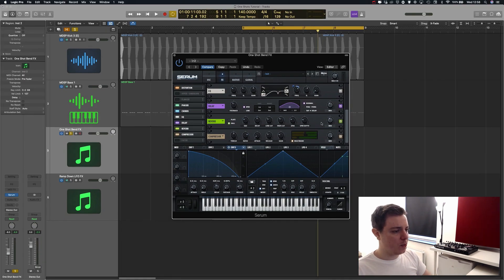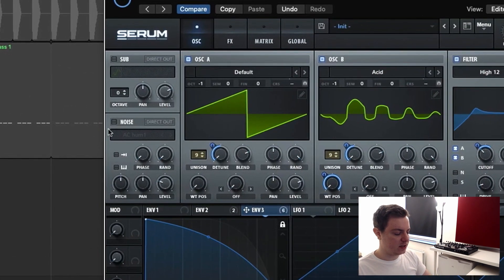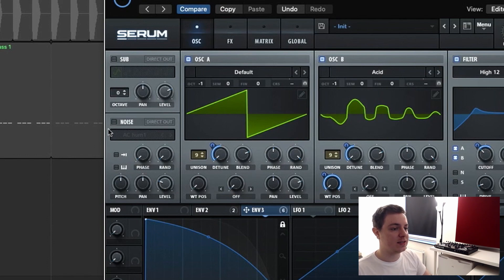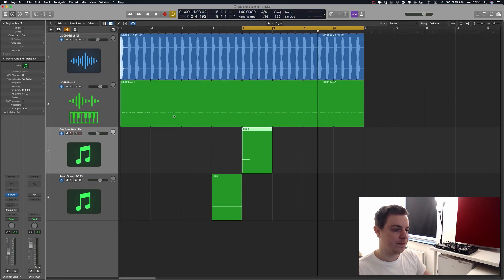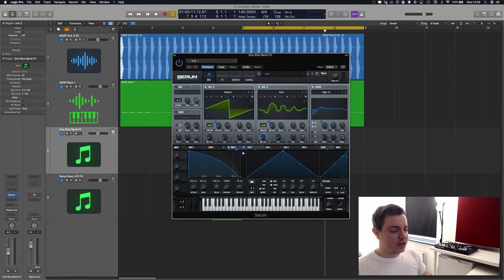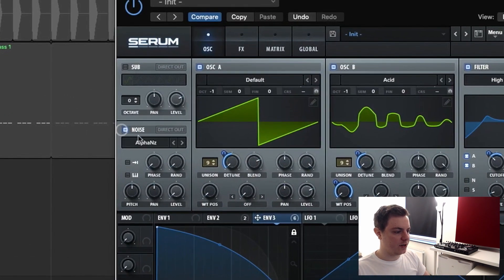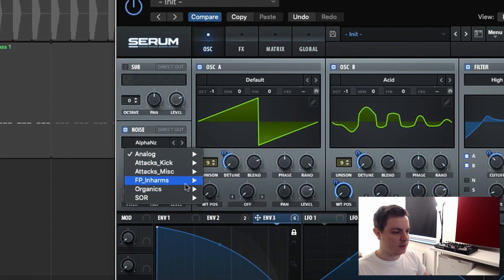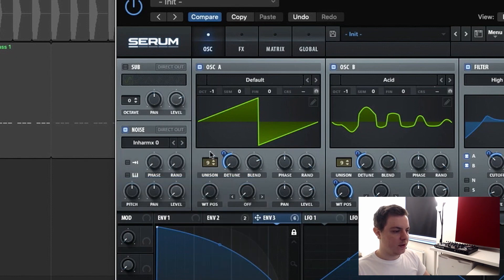There's one last thing — the noise section. I left this last because I wanted to show you how it sounds without noise first. It does sound fine without it, but sometimes you want it to cut through the kick and bass a bit more. Let's put this to mono before we go in. We turn the noise on, go to In Harmonics, and select Harmonic Zero.